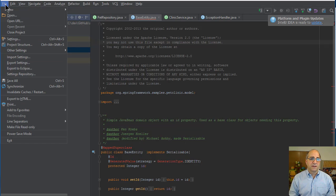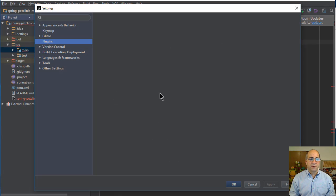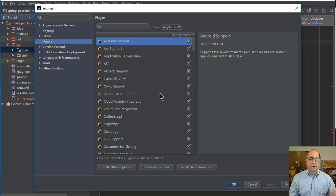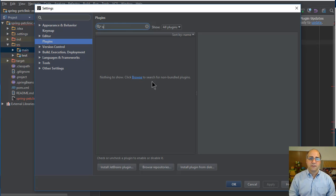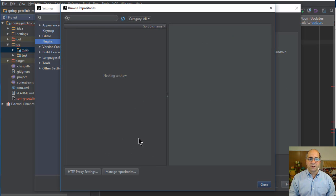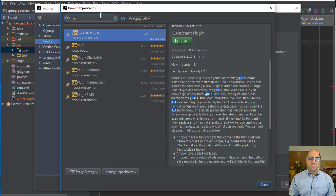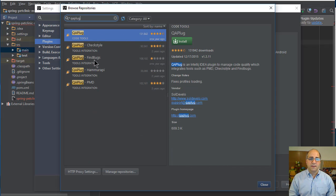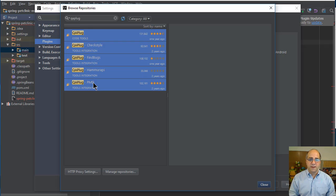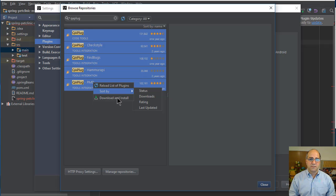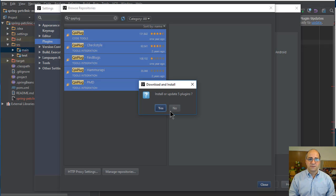I'm going to go to File > Settings — on the Mac this would be IntelliJ Preferences. I can see that QA plug is not currently installed. So I'm going to browse the repositories, which goes out to the internet. I'll search for QA plug and install all of these — I'll right-click and download and install all five plug-ins.